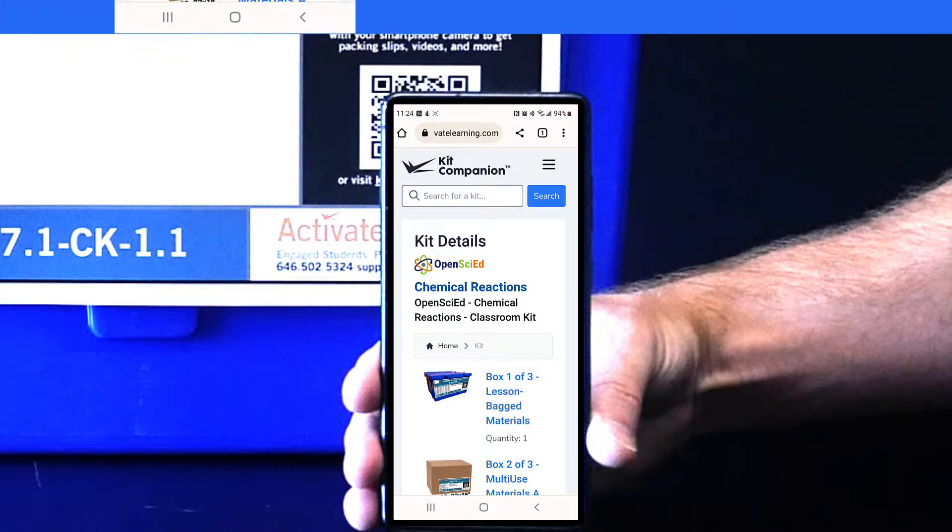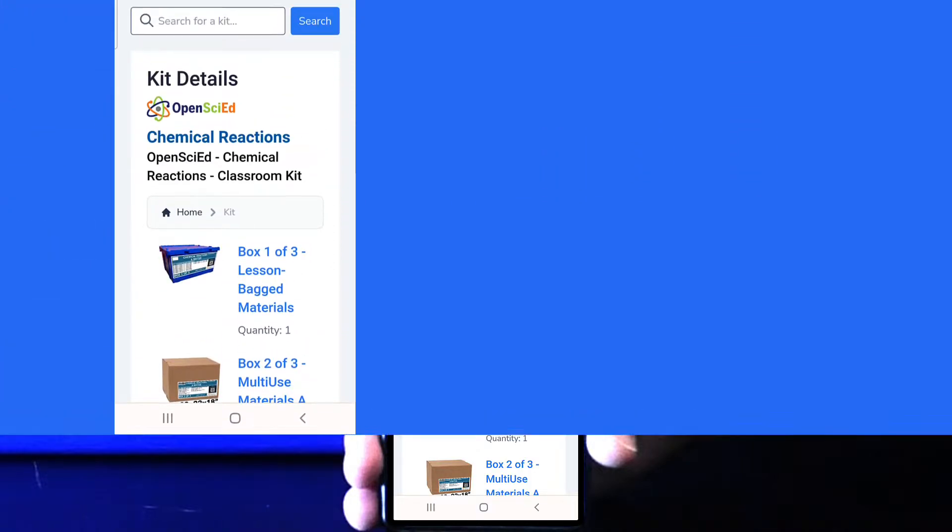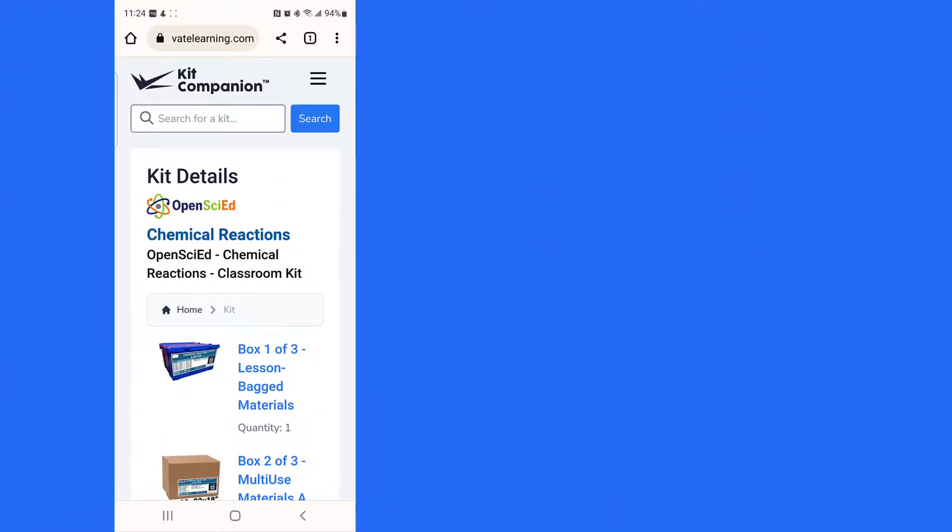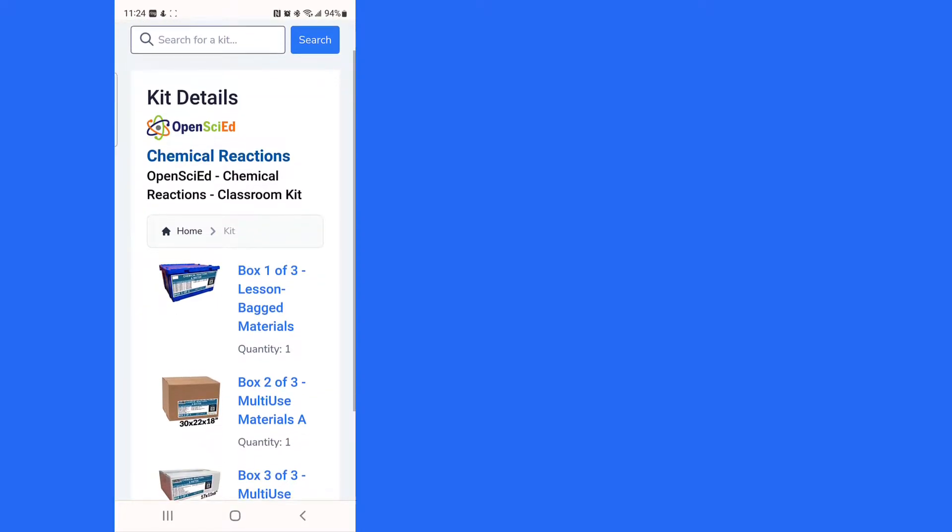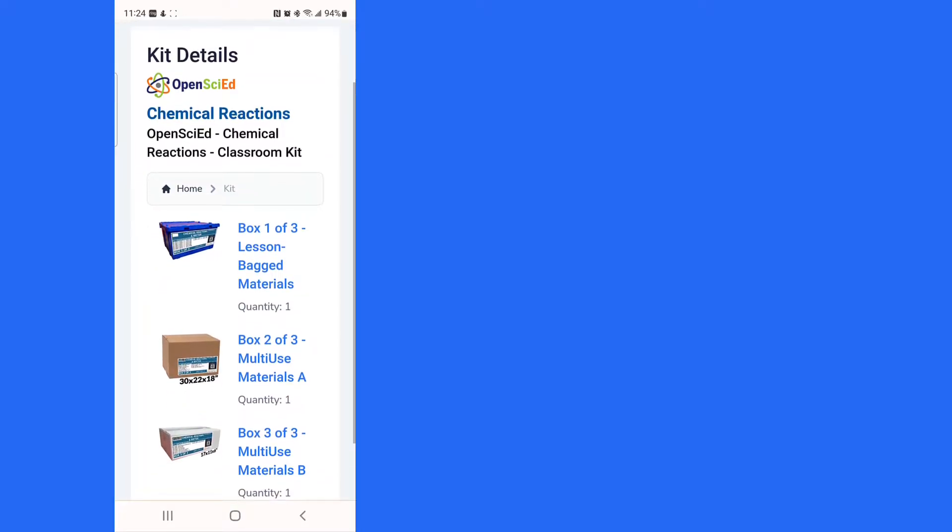With its updated mobile-friendly design, Kit Companion provides teachers with more information than ever.